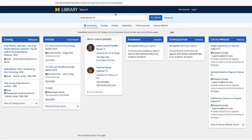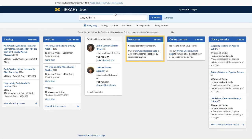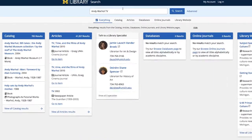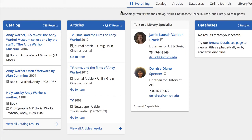You'll see that you have results from the catalog, articles, databases, and more. Since you're specifically looking for articles, you'll look only at the results inside the articles column. Go down to the bottom of the articles column and click on the option to view all articles results.